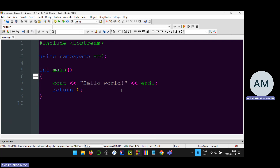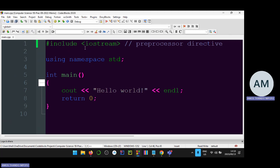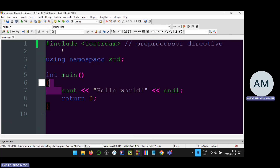Before we start, I'll explain a bit about the C++ program structure. The first thing at the top is what we call a preprocessor directive. What the preprocessor directive does is give the compiler information about the code we're going to write. For example, we use the hash-include preprocessor directive, which communicates with the preprocessor that processes things before we compile the code.